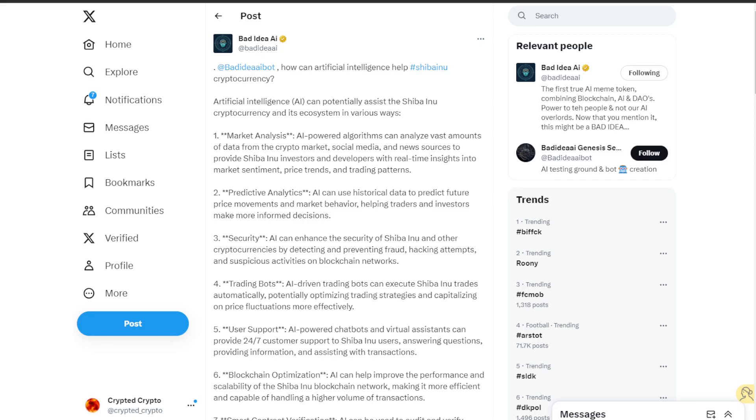Second is predictive analytics. AI can use historical data to predict future price movements and market behavior, helping traders and investors make more informed decisions.